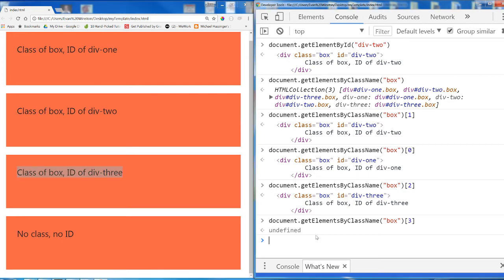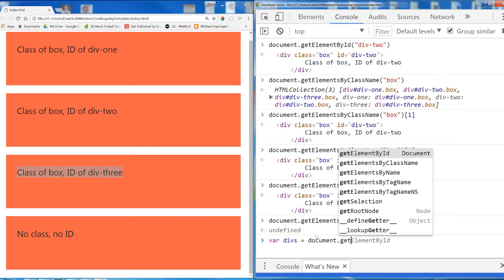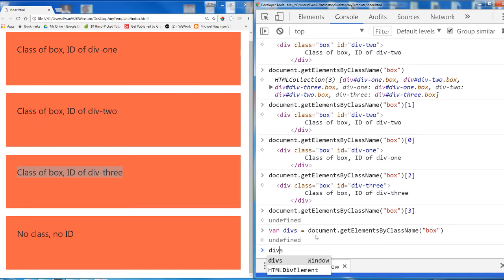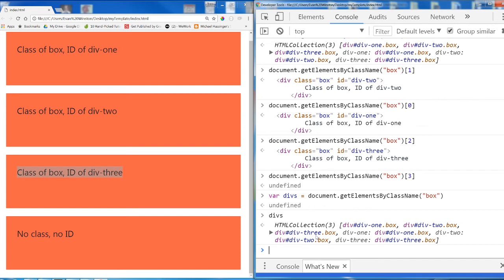This is important. If I created a variable called divs and set it equal to document.getElementsByClassName box, then divs now contains an HTML collection that behaves like an array. It does not contain an element. It does not contain an object. It does not contain three objects. It contains one array which contains three objects. It is very important that as you get deeper into JavaScript, you keep careful track of what data types you are dealing with at all times.